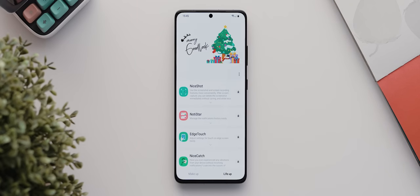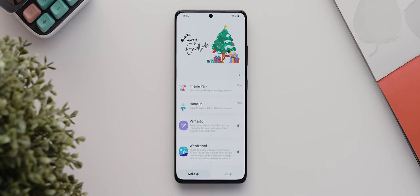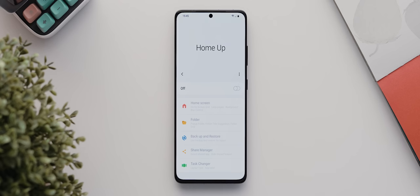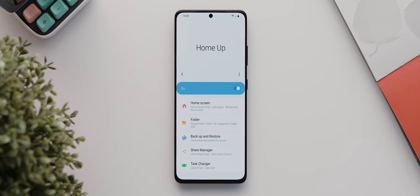There are heaps of modules available, categorized into these makeup and life up categories, but the one we're going to be looking at in this level is this one here called HomeUp. You'll need to install this if it isn't already installed, but once it is we can then open it and switch it on to start tweaking the various customizations on offer.